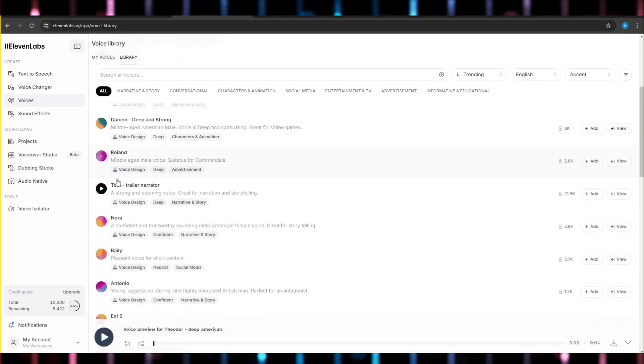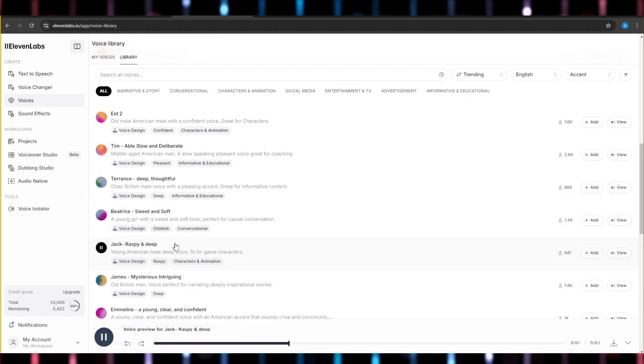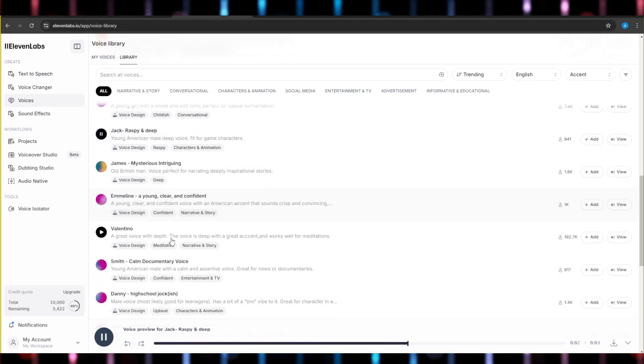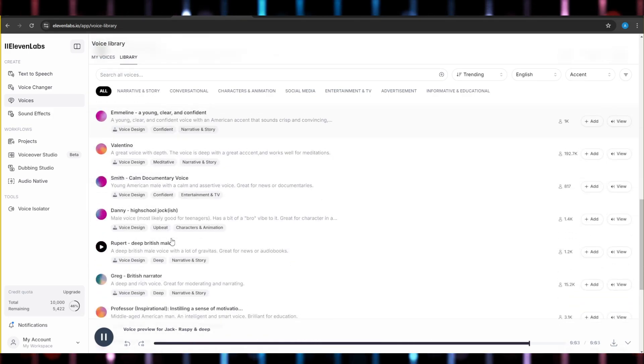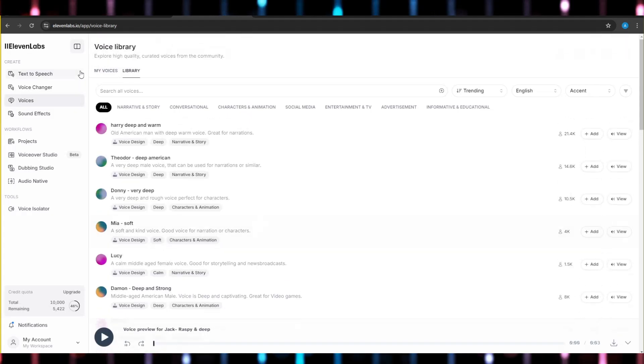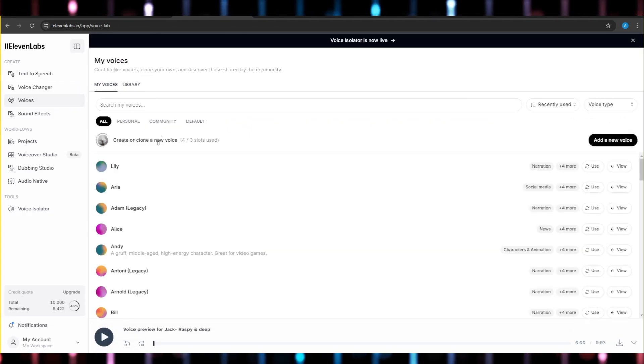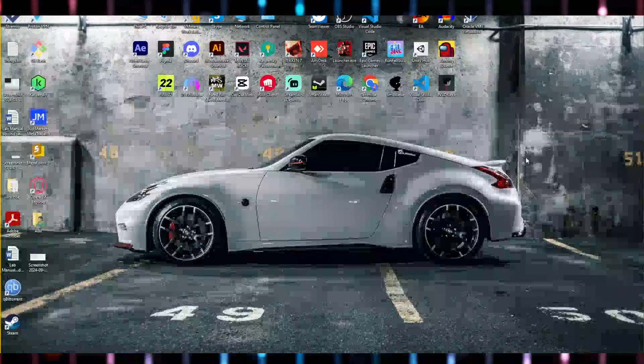Now this is a very easy way to do this, and if you keep scrolling down you can find more and more deep voices. And that's how, an easy and quick way, you can go and search for deep voices in 11Labs AI.